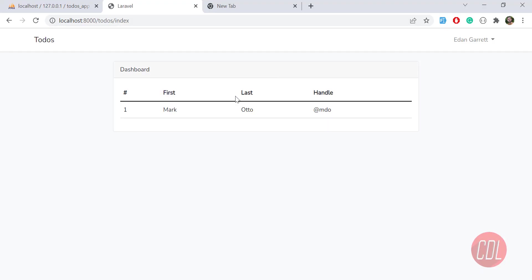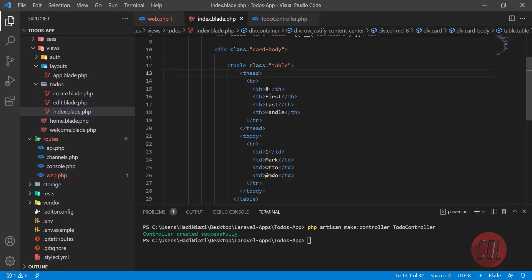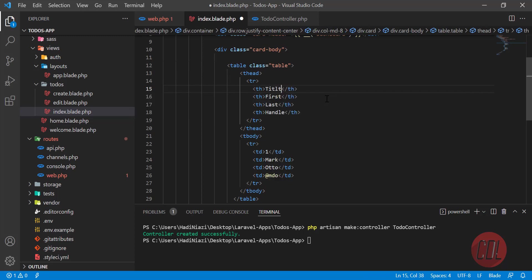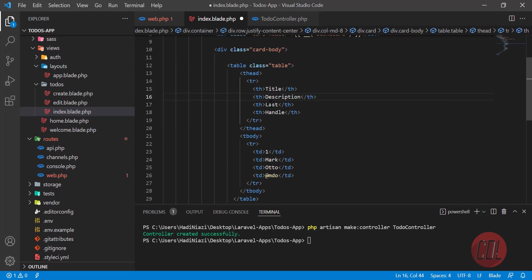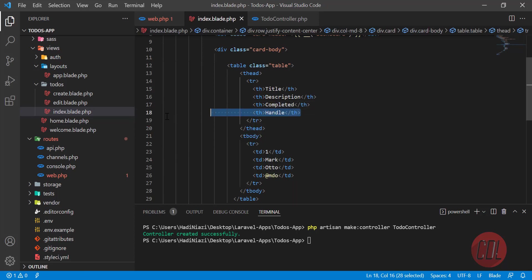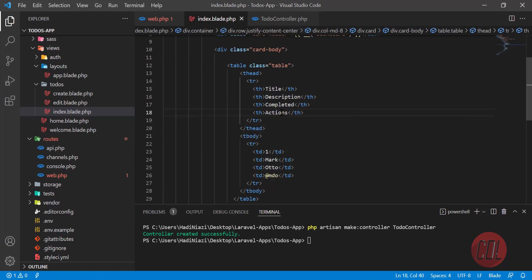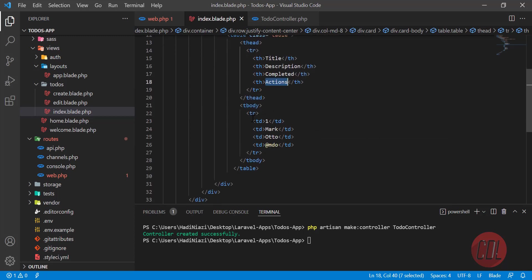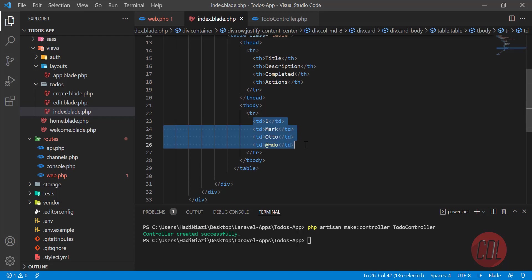Now the time is to display our data. First, we'll display the title, then the description, then whether it's completed or not, and finally the actions column — for edit and related options.